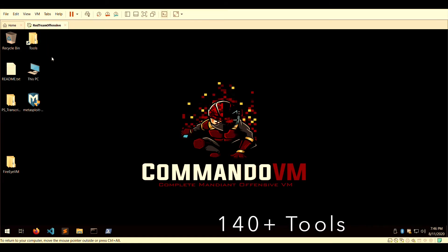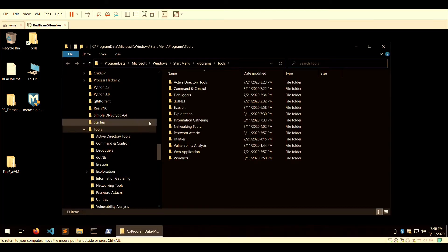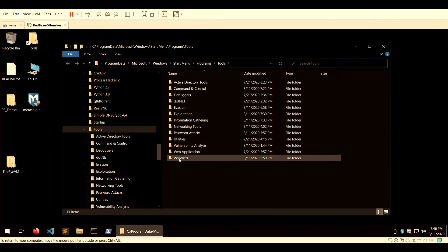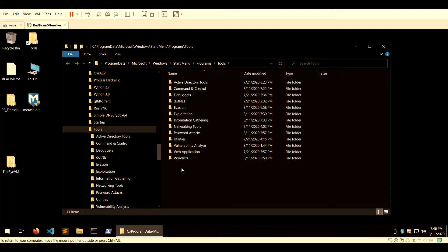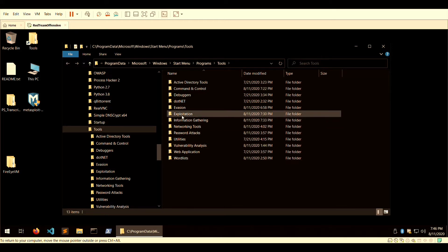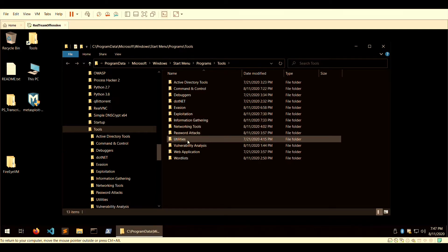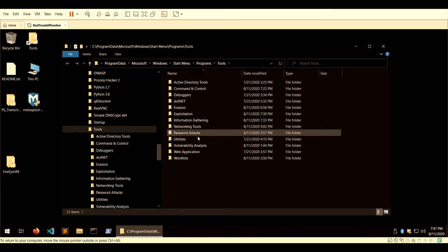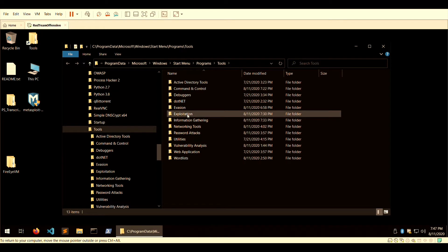I'll give you an overview of the tools. This particular VM is broken down by category, which reminds you of a similar layout of Linux-based pen testing distributions. As you can see on the screen, exploitation is right there, you have information gathering, networking tools, password attacks, vulnerability analysis, web application...